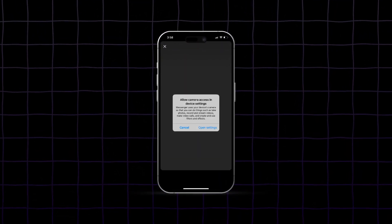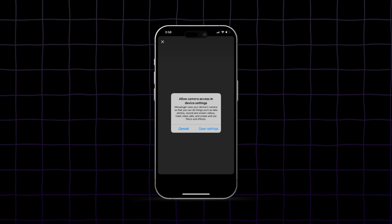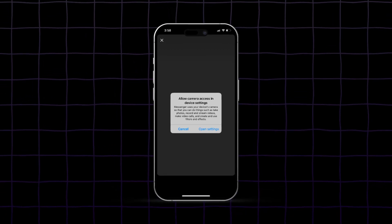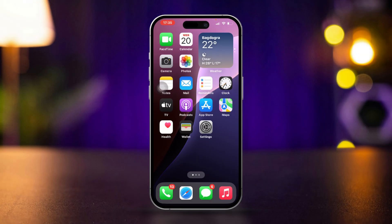Is your iPhone not allowing camera access for apps like Instagram, Facebook, TikTok, Telegram, and more, or is the option not showing up? Don't worry, I've got you covered. In this video, I'll show you simple and effective solutions to fix the allow camera access issue. Let's dive right into it.